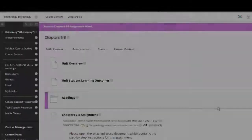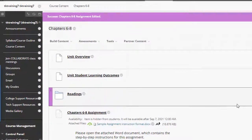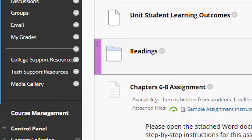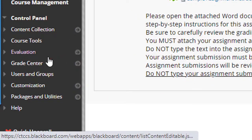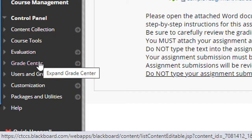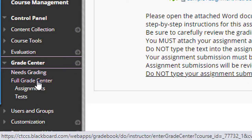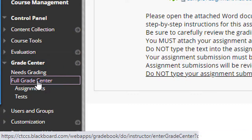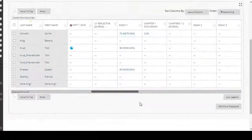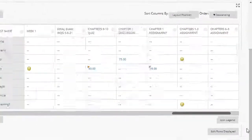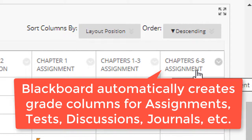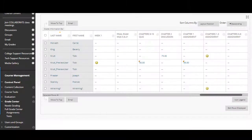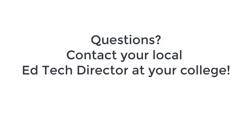As soon as you submit the assignment, a new grade column for the assignment will automatically be created in Grade Center. Simply navigate to the Grade Center, select Full Grade Center, and then scroll all the way over to the right. Here's where you'll find the Grade column for your new assignment. Now you've completed the process of creating a new assignment in Blackboard. If you require additional assistance or have questions, contact your local college's EdTech Director.